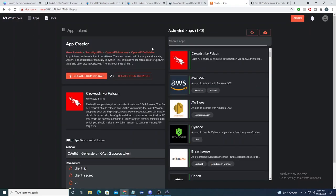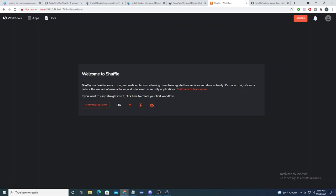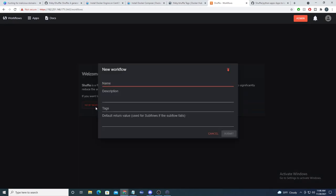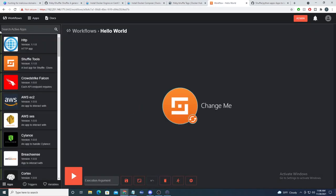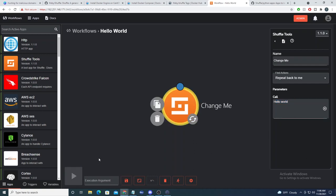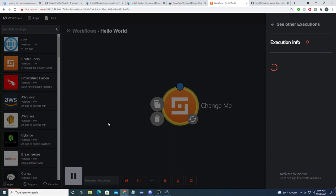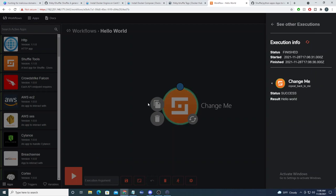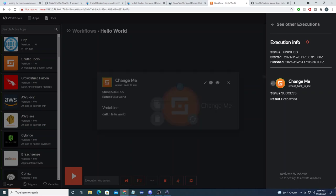With Shuffle installed and apps downloaded, let's verify a basic workflow execution works as expected. I'll create a new test workflow and use the 'Repeat Back to Me' function from the 'Change Me' app that comes with the workflow by default. I'll call it with 'hello world', run the execution, and check that the back-end and Orion container are working correctly. We see a success result and 'hello world' returned.